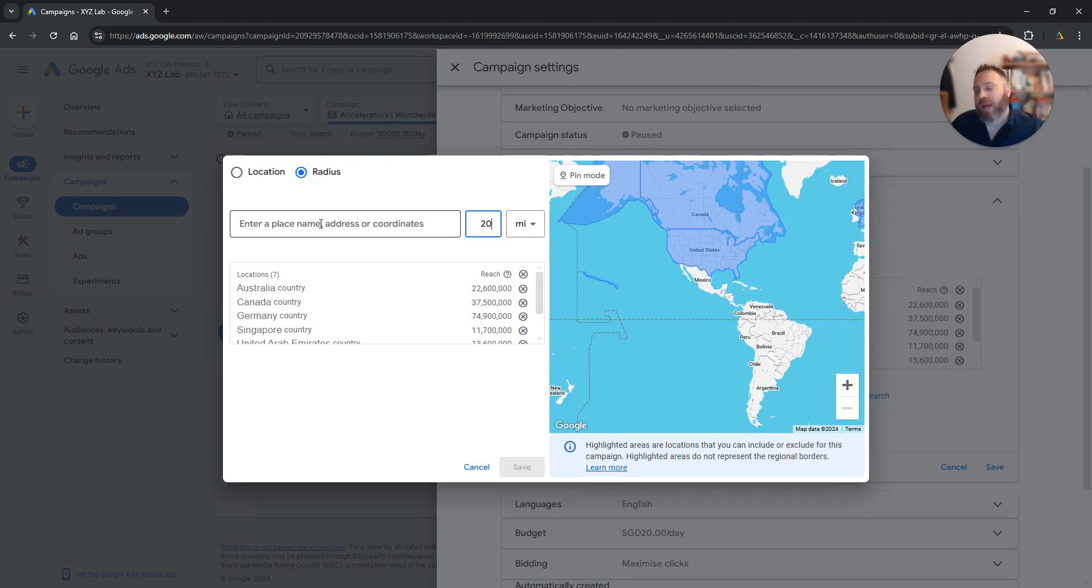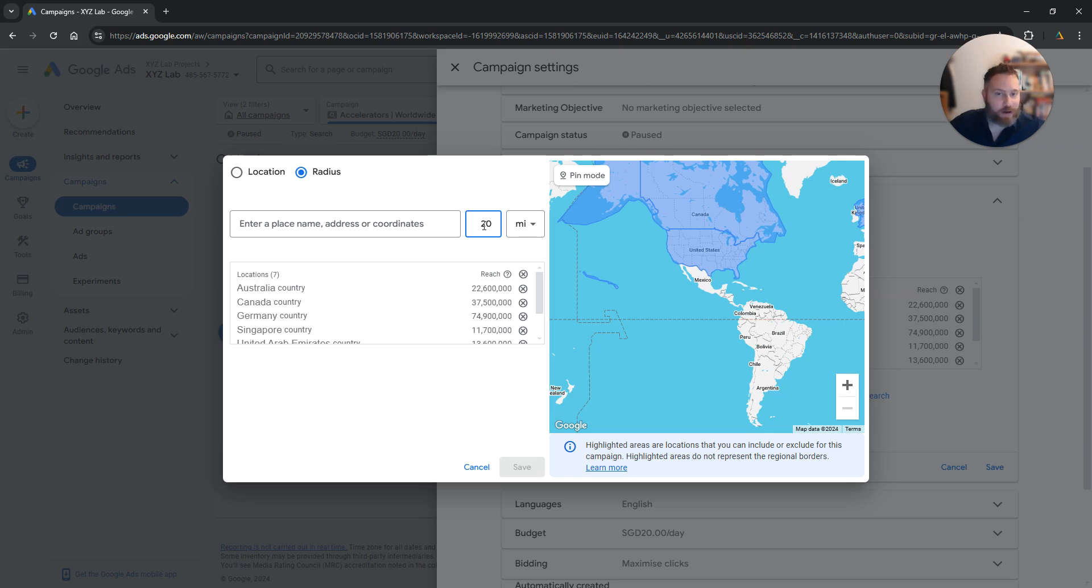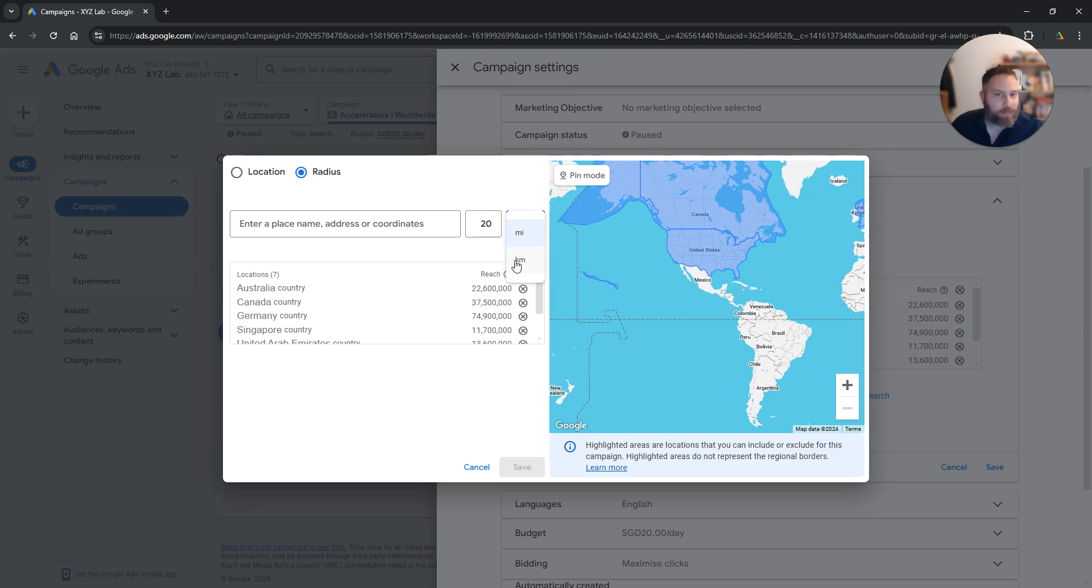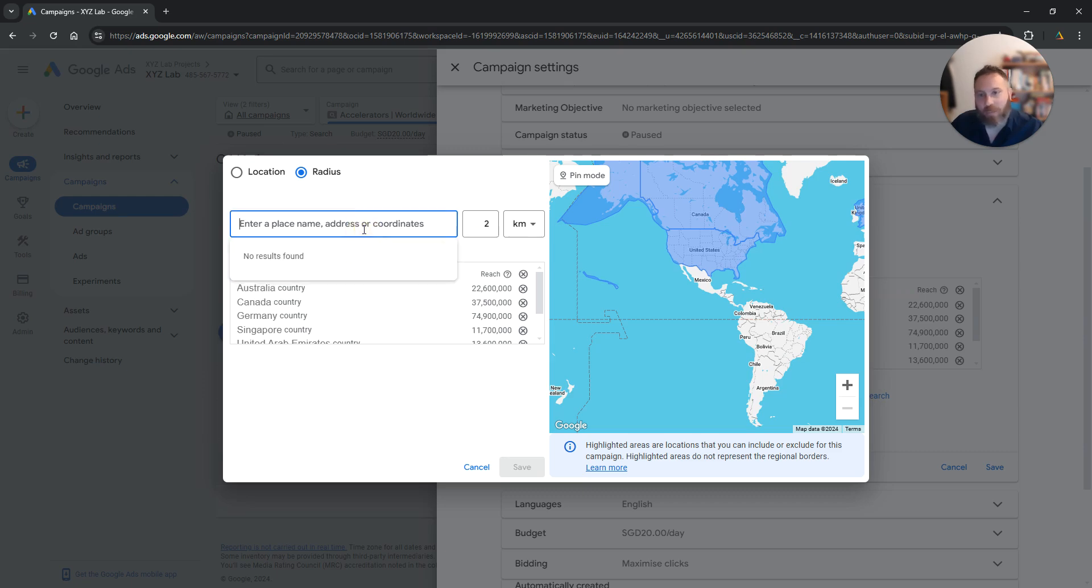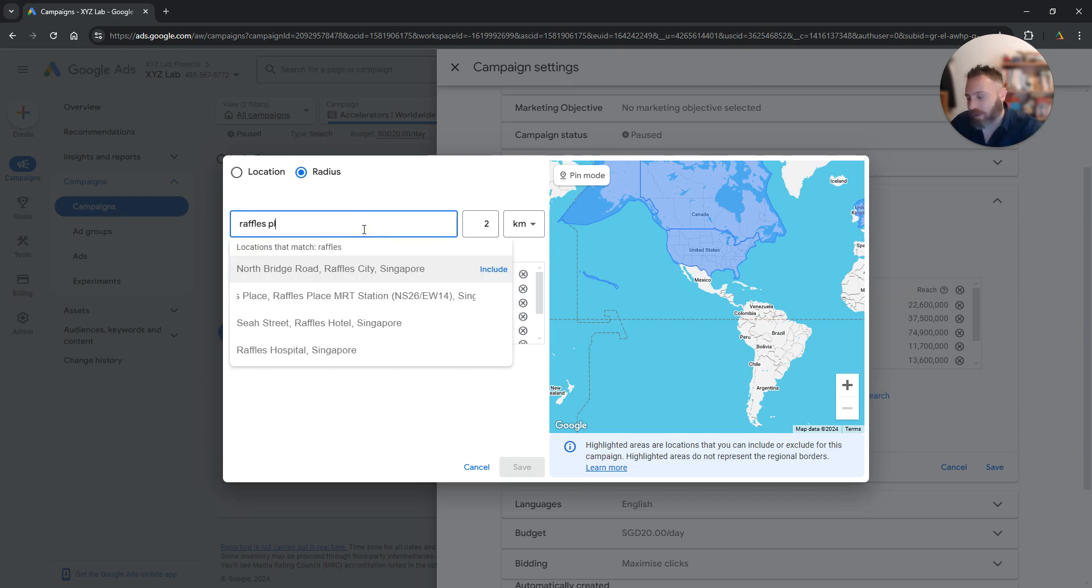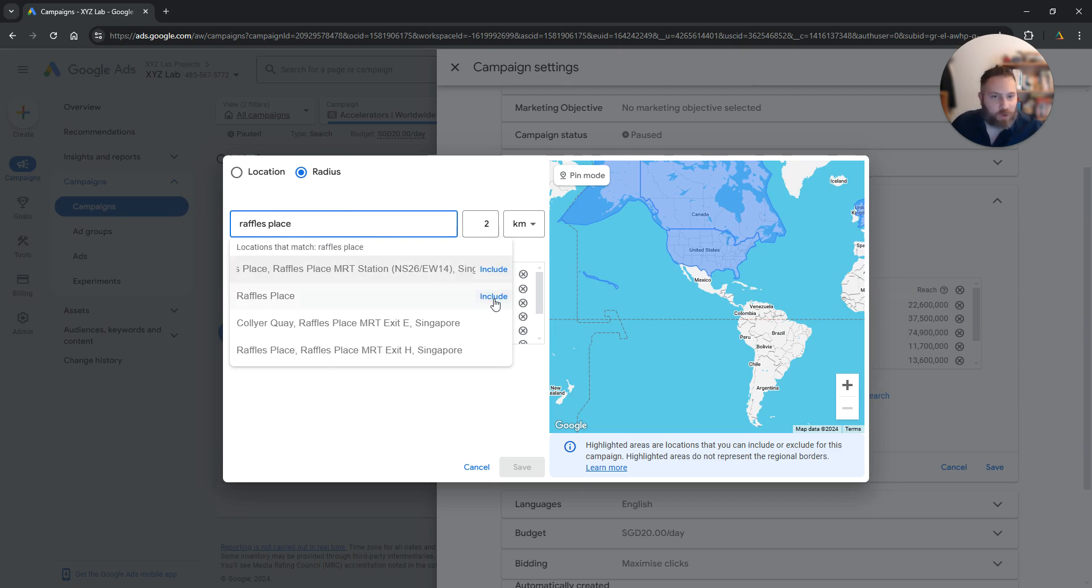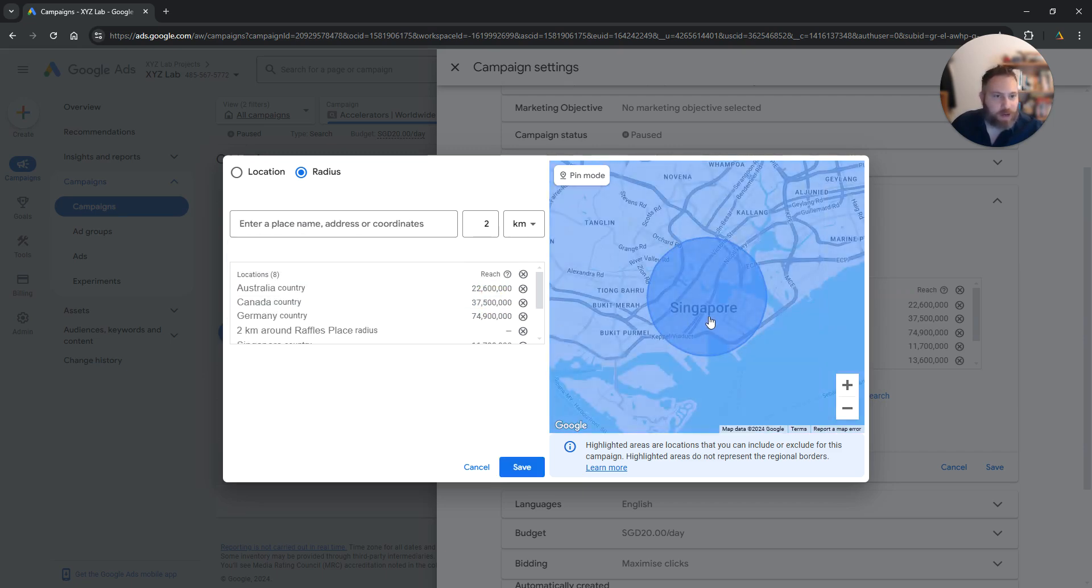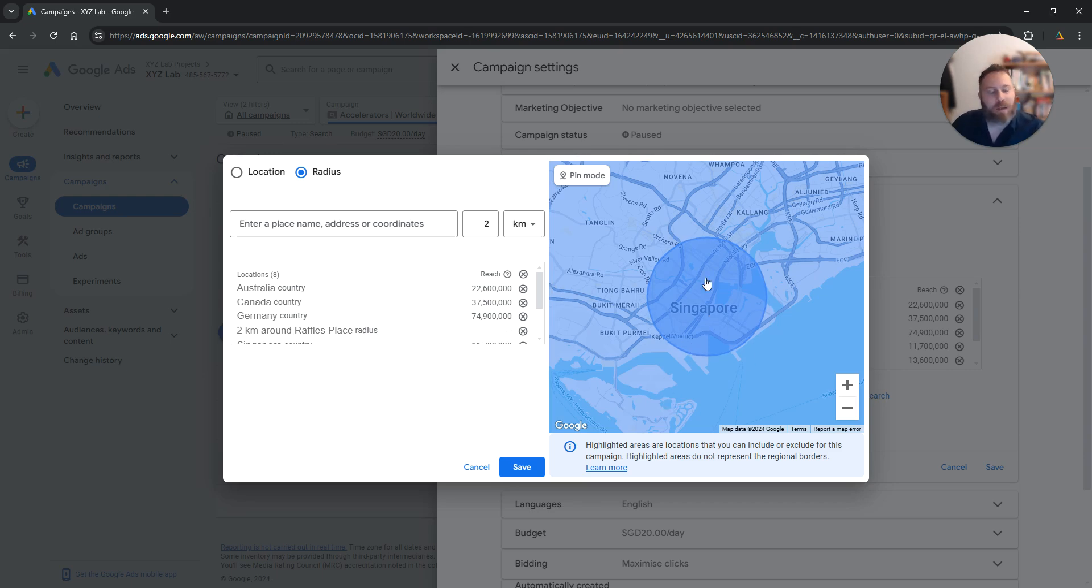Now the way this works is first you are going to select how large is going to be the radius around the location you would like to target. You can do that in miles or kilometers. I'm going to do it in kilometers that I'm more familiar with. So let's say two kilometers around Raffles place, let's say in Singapore. So you are going to include the location and here you go. Now you have a radius targeting which is two kilometers around Raffles place in Singapore.